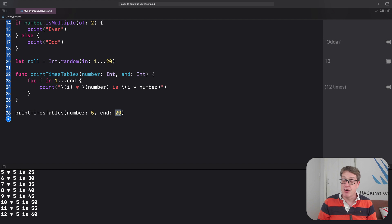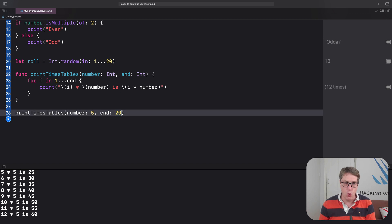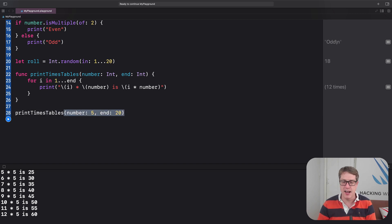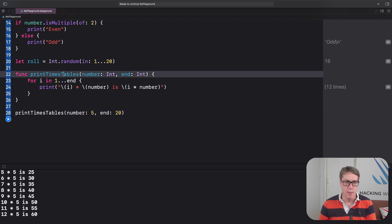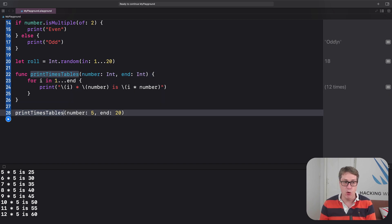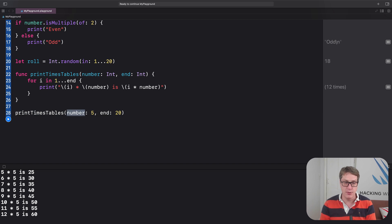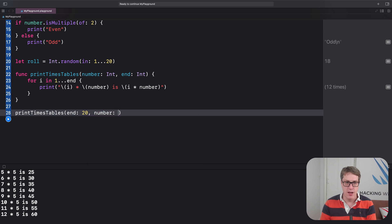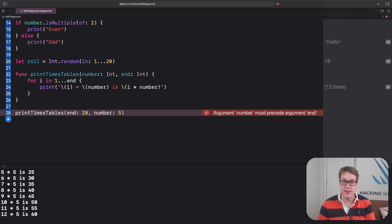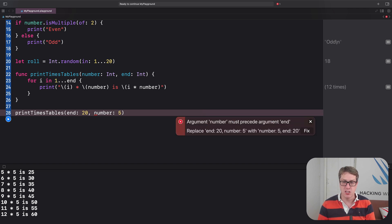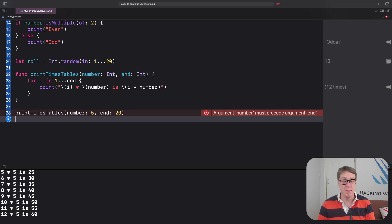Now, regardless of whether you call them arguments or parameters, when you ask Swift to call the function, you must always pass in these values in the order they were listed when you made the function. And so we have printTimesTable number end. And I can't therefore write printTimesTable end 20 number 5. That's not allowed. Swift will actually complain if I do that. It'll say, whoops, number should come before end. I can switch it around. Boom. And it'll do the right thing for me.